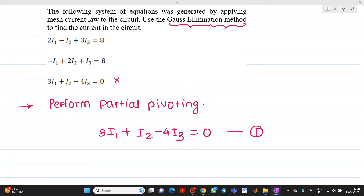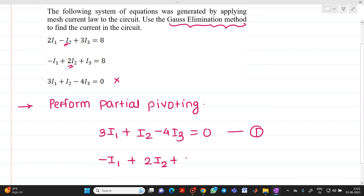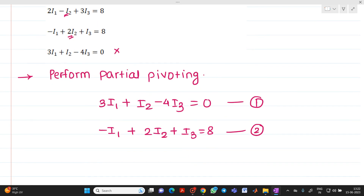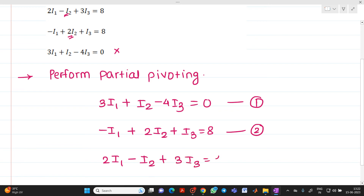For the remaining two equations, check the coefficient of I2. Since 2I2 is greater than 1I2, we take: -I1 + 2I2 + I3 = 8 as equation number 2. The remaining equation, 2I1 - I2 + 3I3 = 8, becomes equation number 3.